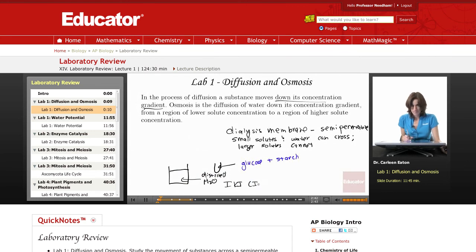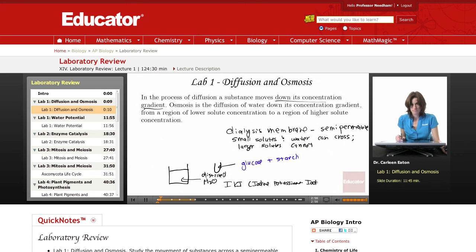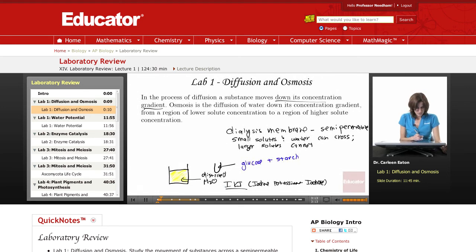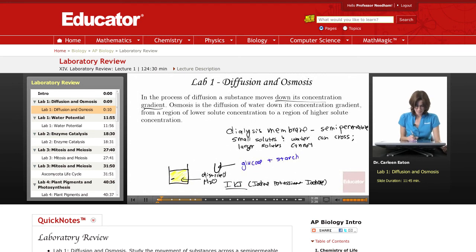IKI is iodine potassium iodide. You add the IKI to the beaker and it's going to turn a yellowish-brown or orangish-yellow color. You also tested this IKI water solution for glucose, and it would have tested negative — so there's no glucose in the beaker water. Whereas in the dialysis bag, you tested and there was indeed glucose.